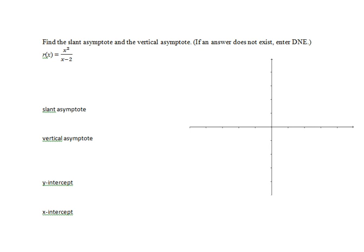Here we have the function r of x equals x squared divided by the quantity x minus 2. Since the degree of the numerator is one more than the degree of the denominator, this function has a slant asymptote, sometimes called an oblique asymptote.